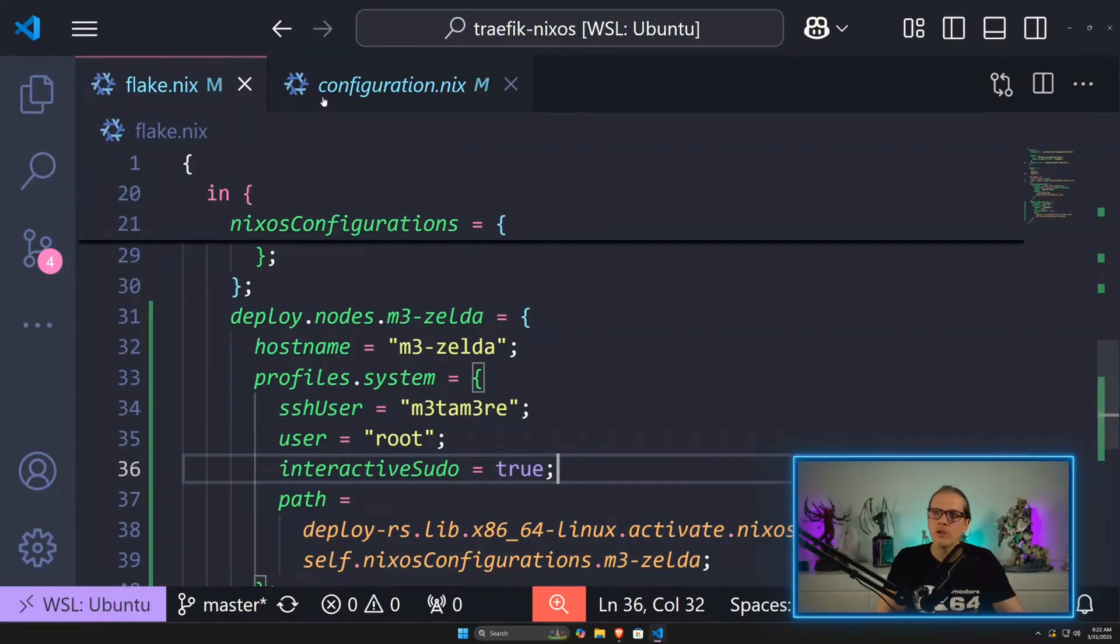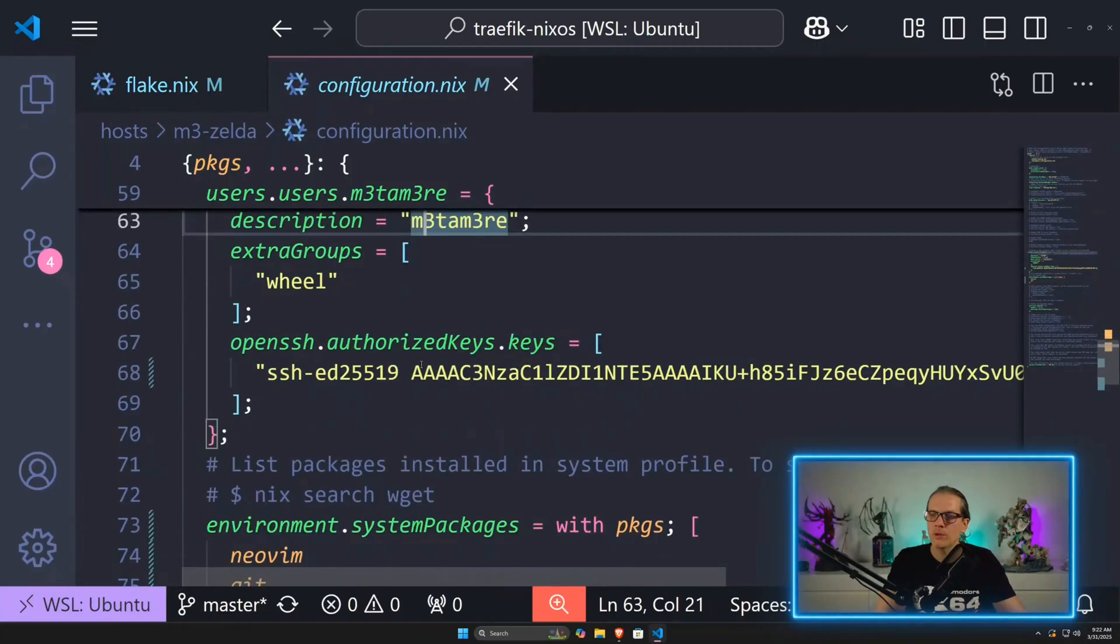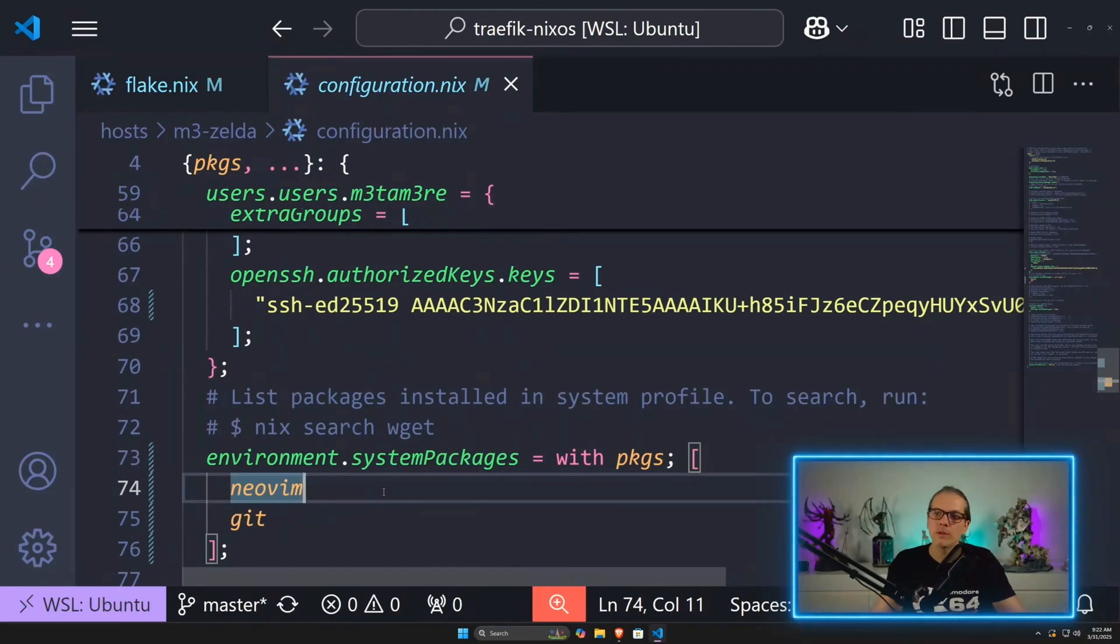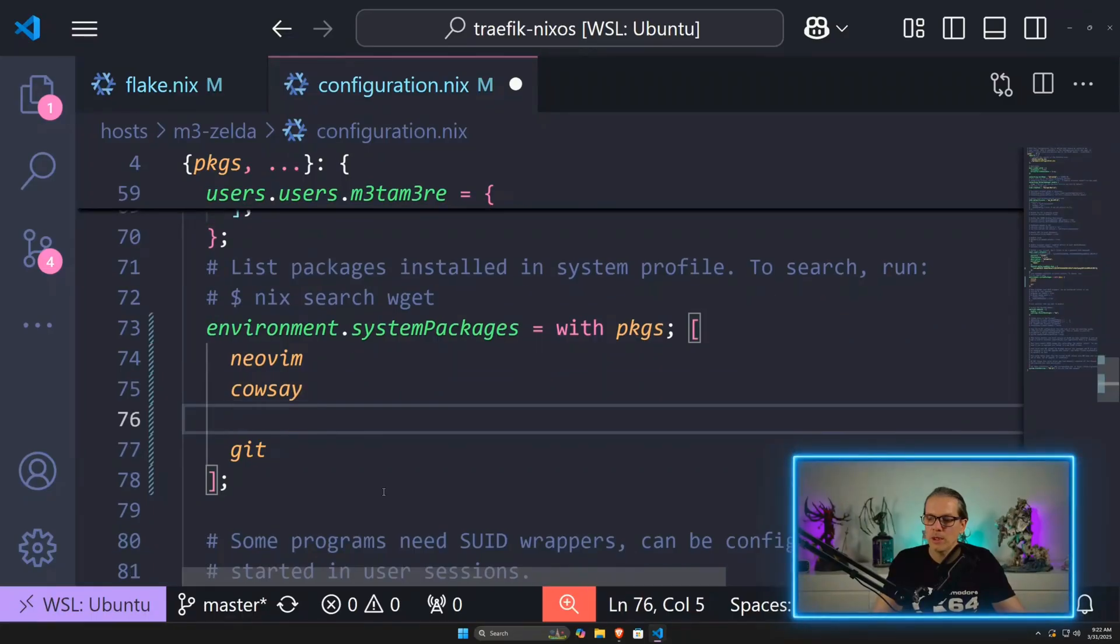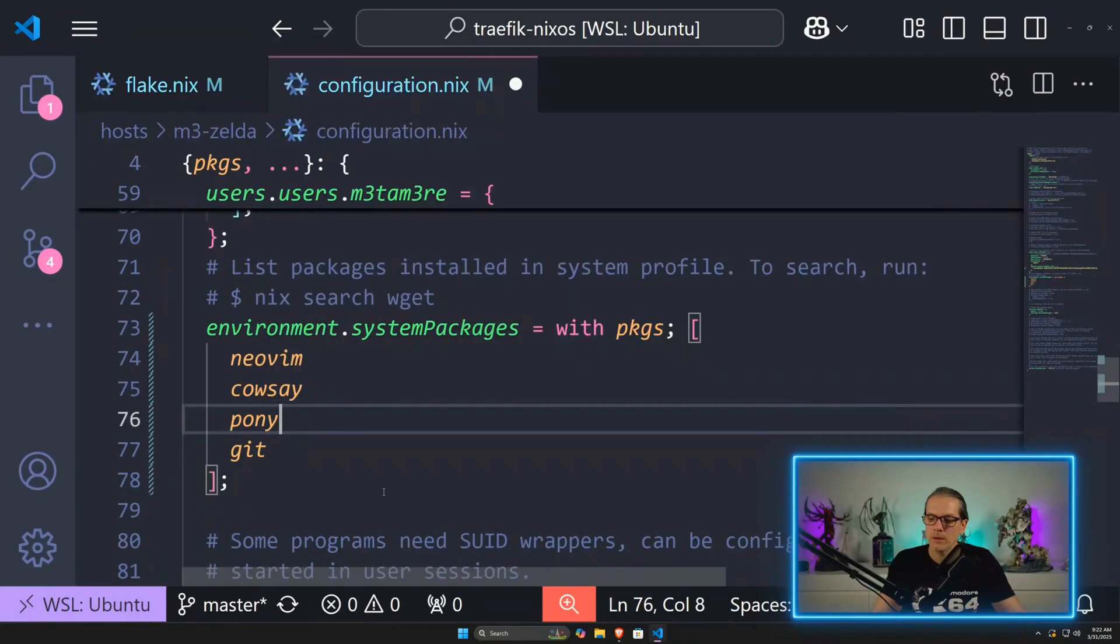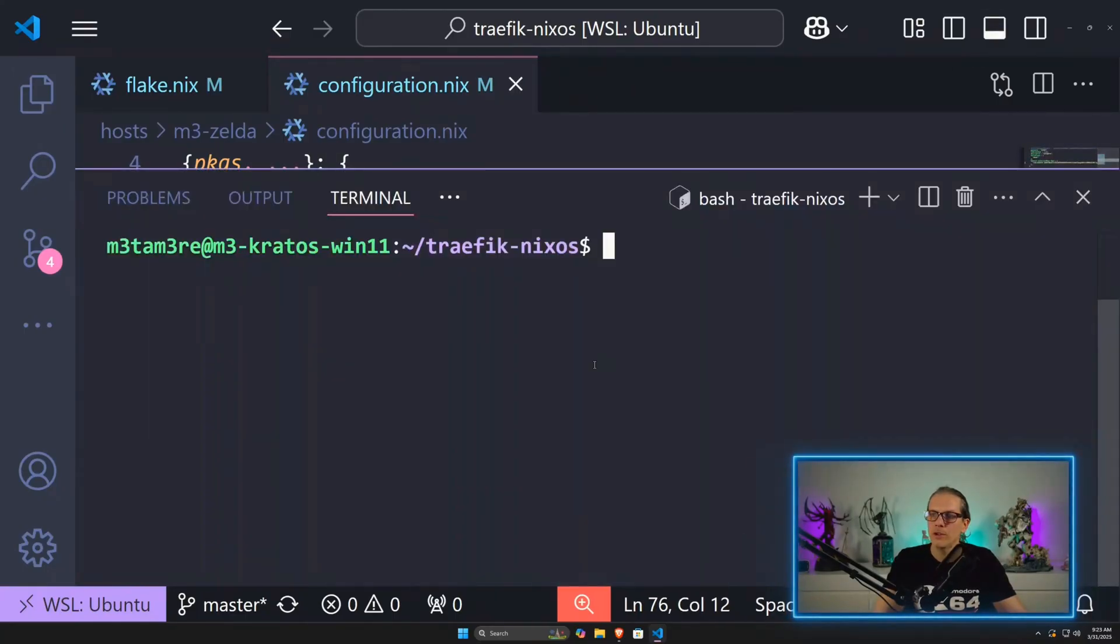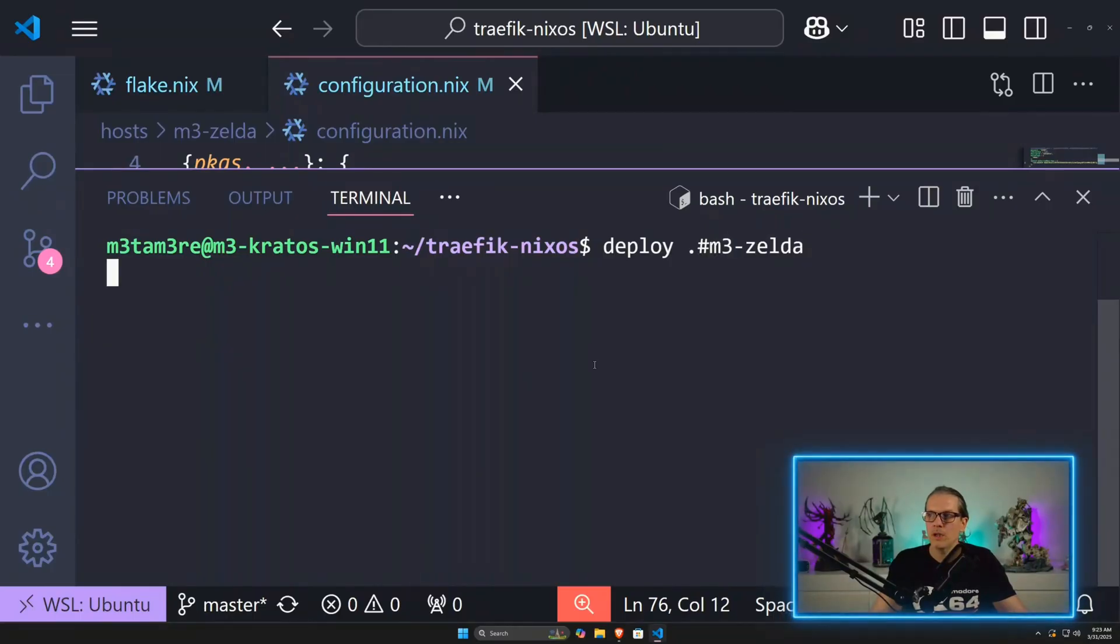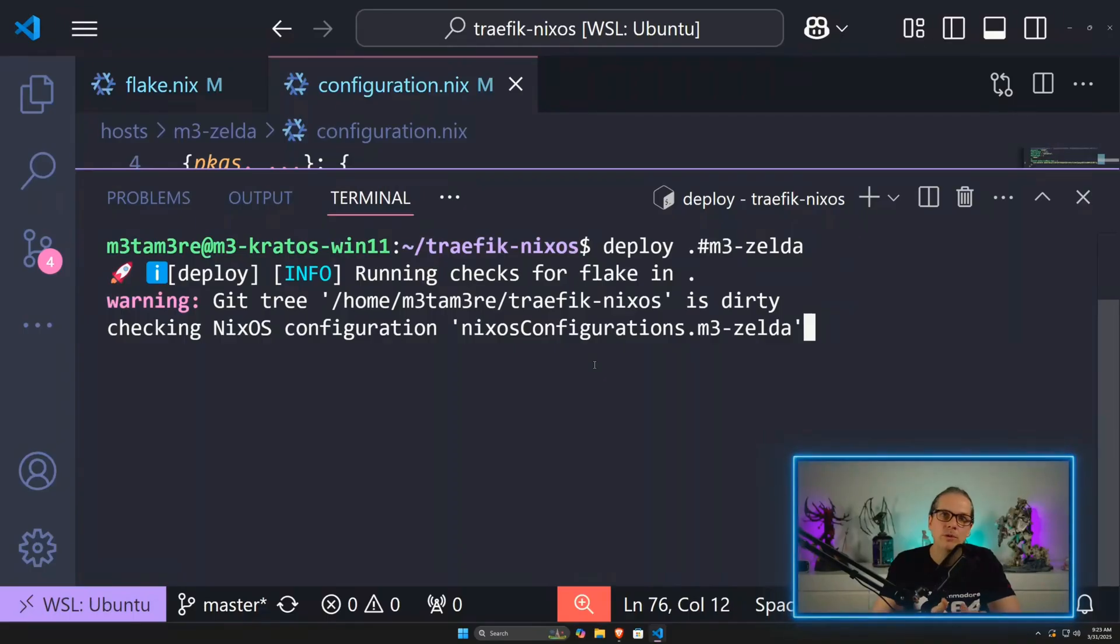I can make some changes to my configuration. Let's say here I have environment.systemPackages and we add cowsay here and ponysay. Then I head back to my terminal and enter deploy and then the node I want to deploy to, and it will generate the configuration and send it over to the machine and activate the new configuration.